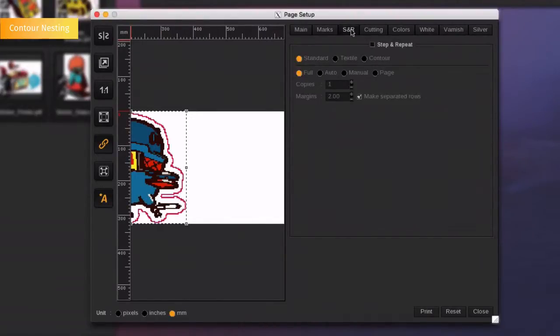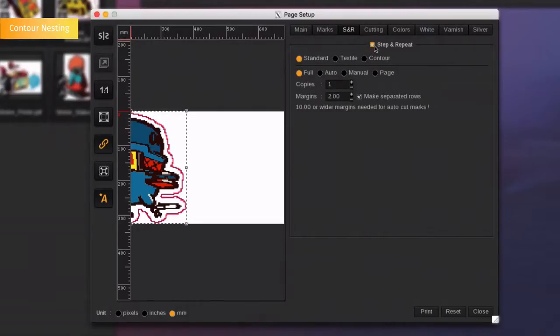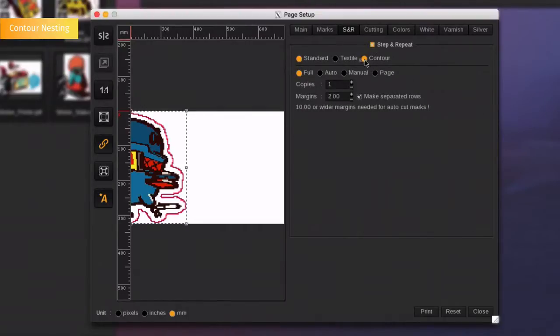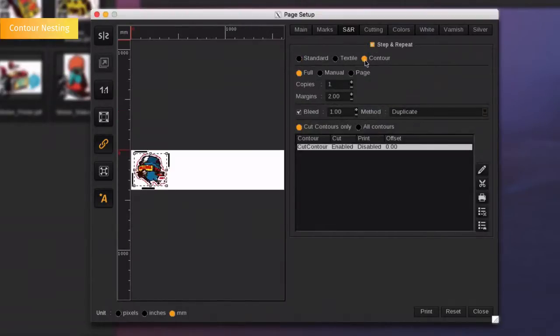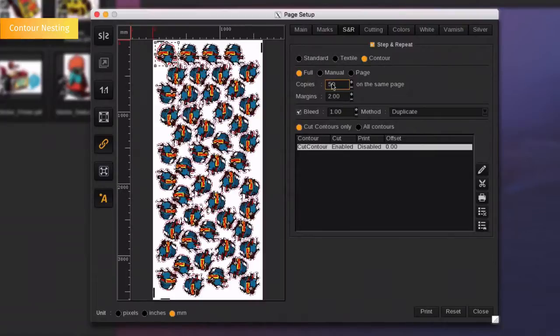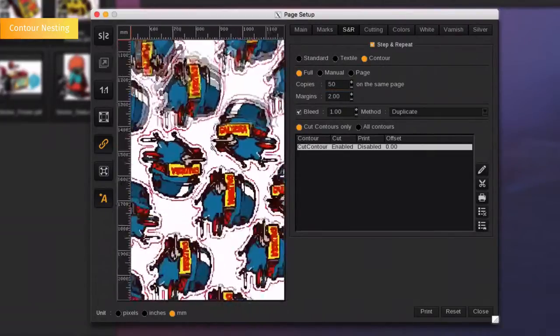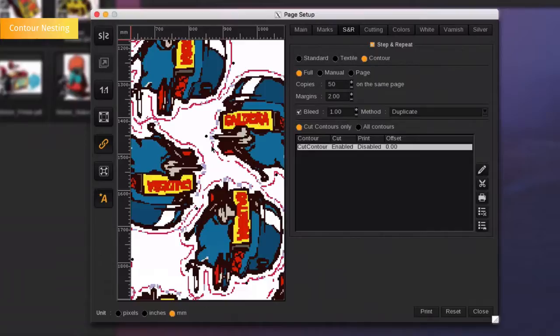We are going to see now how to nest this sticker with regards to its cut contour. Go again to the Step and Repeat tab, but this time select the Contour option. Choose the number of copies and the margin between each entity and press Enter. As you can see, the images have been nested according to the cut contour instead of the document frame contour. It allows you to save substrate.